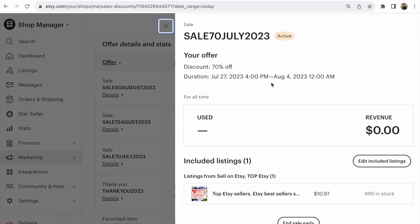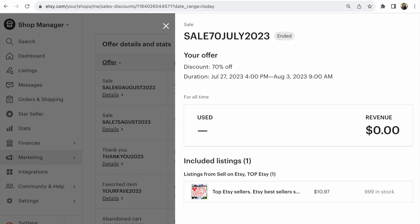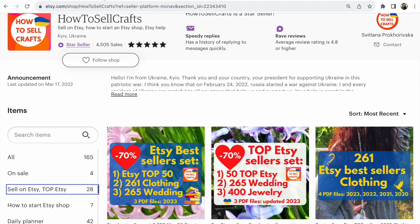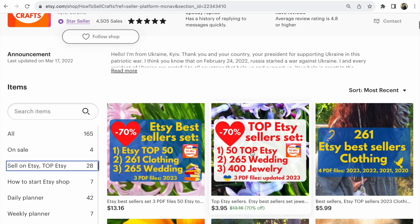I want to end this sale right now. Changing the end date directly is not possible, but you can click End Sale Early. Click on that button and the sale will end early — for example, this sale on this listing will be ended.